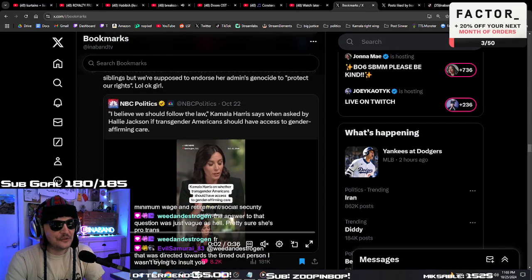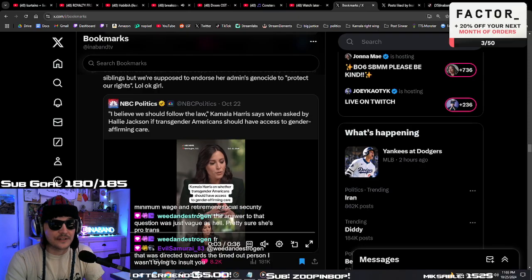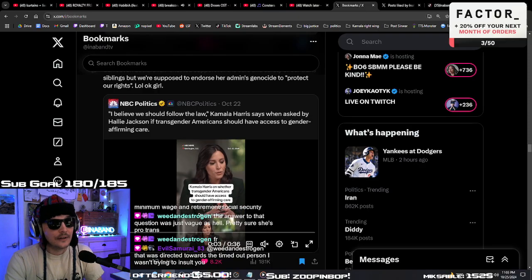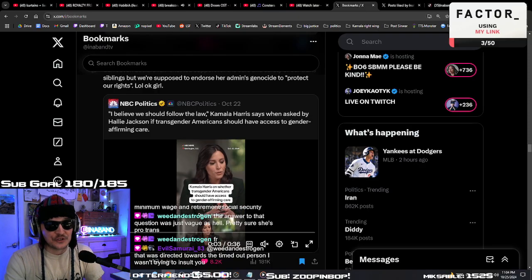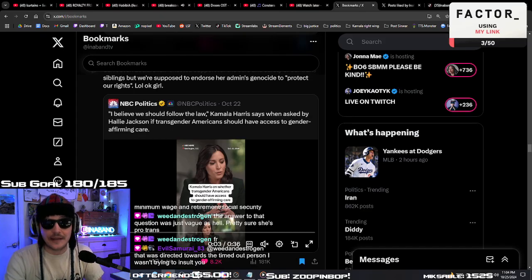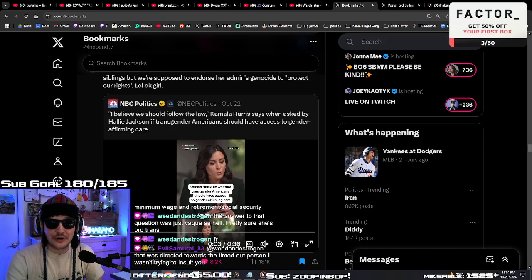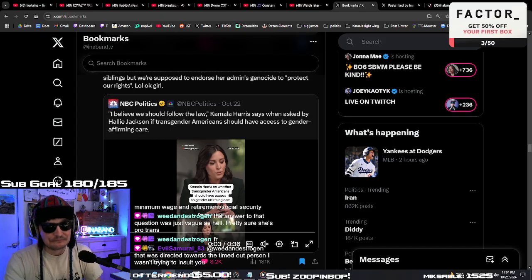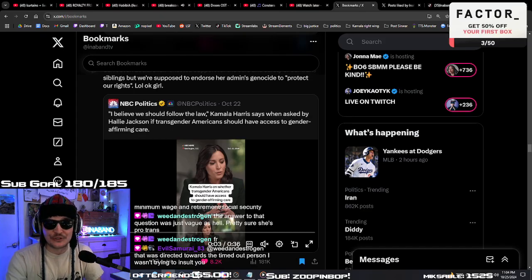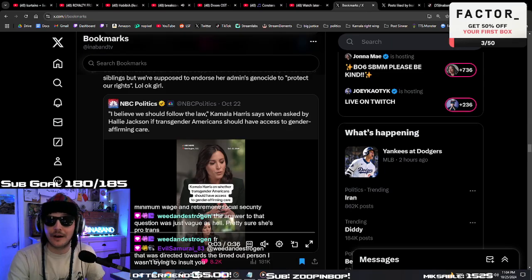If you're gonna say you need to follow the laws, what does that mean? That means it's a state's rights issue, and if a state decides no more trans people, she's gonna say follow the law.